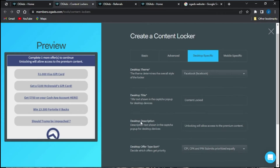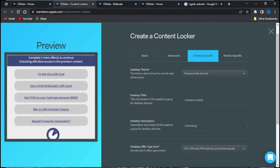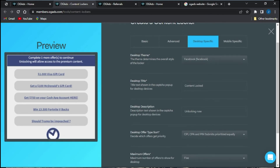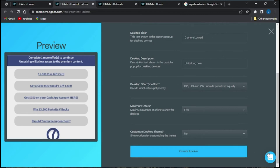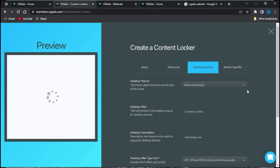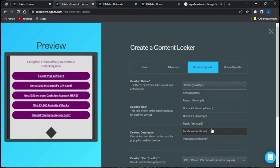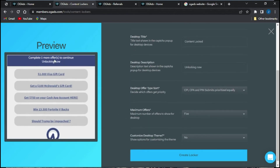You can also edit the desktop title and it will be changed in the preview. Similarly, the desktop description — for example, 'Unlocking will allow access to premium content' — will update in real time. Let me change the description to 'Unlock Now' and preview this to confirm the change has been applied.